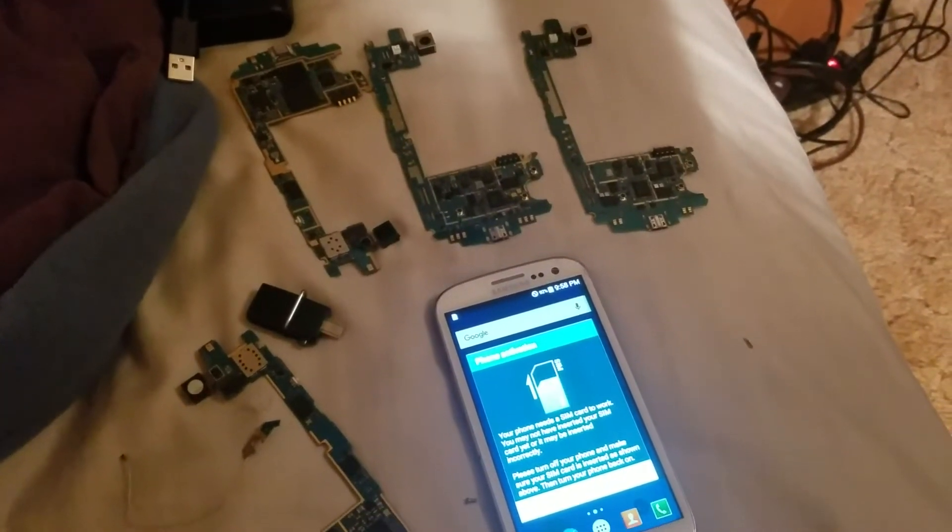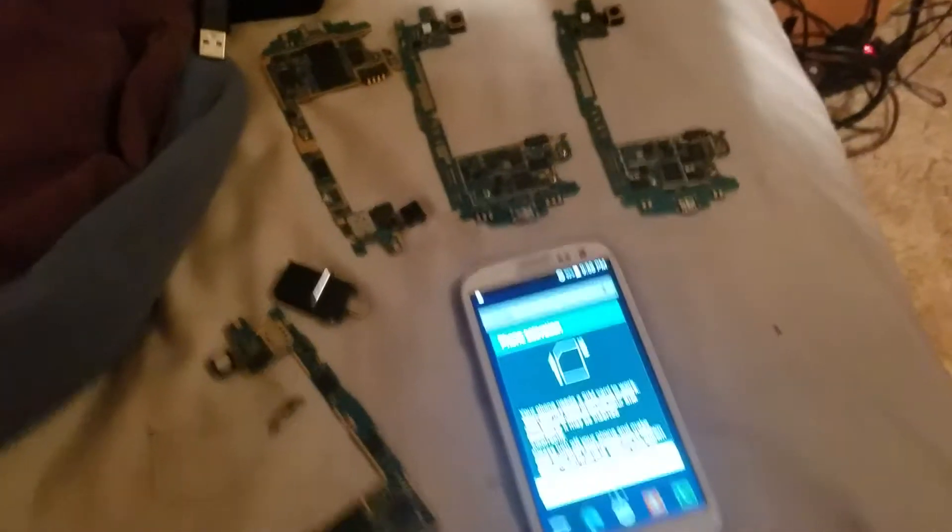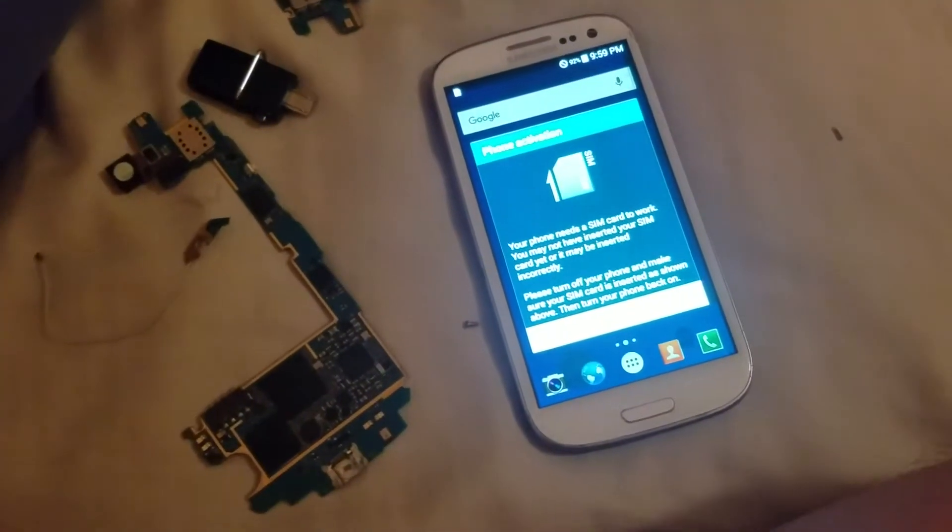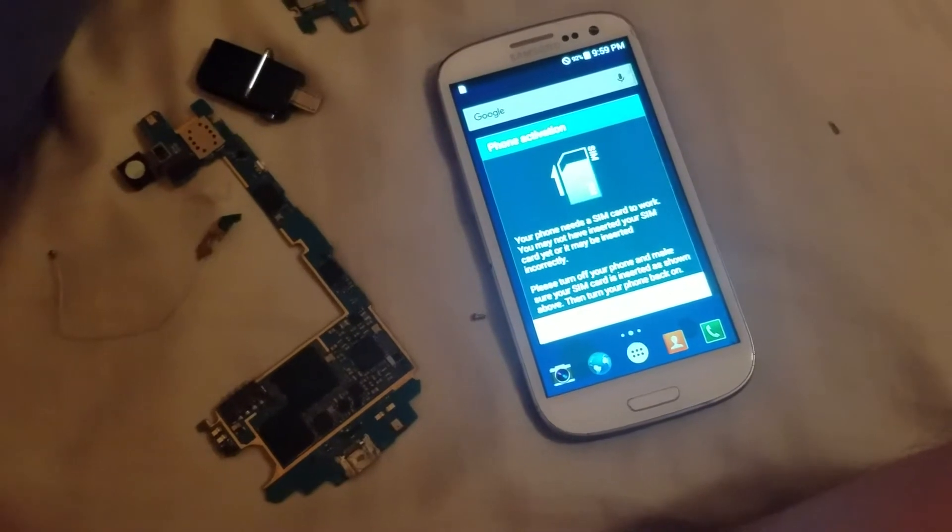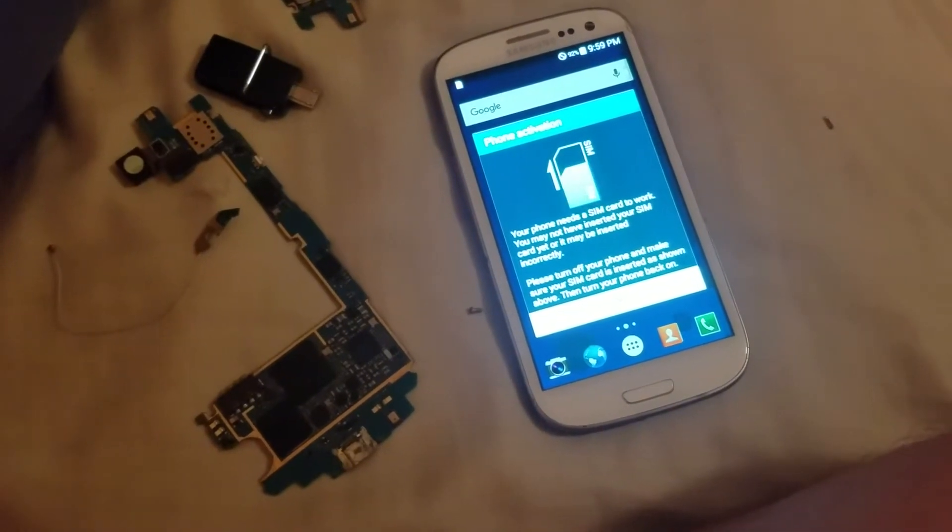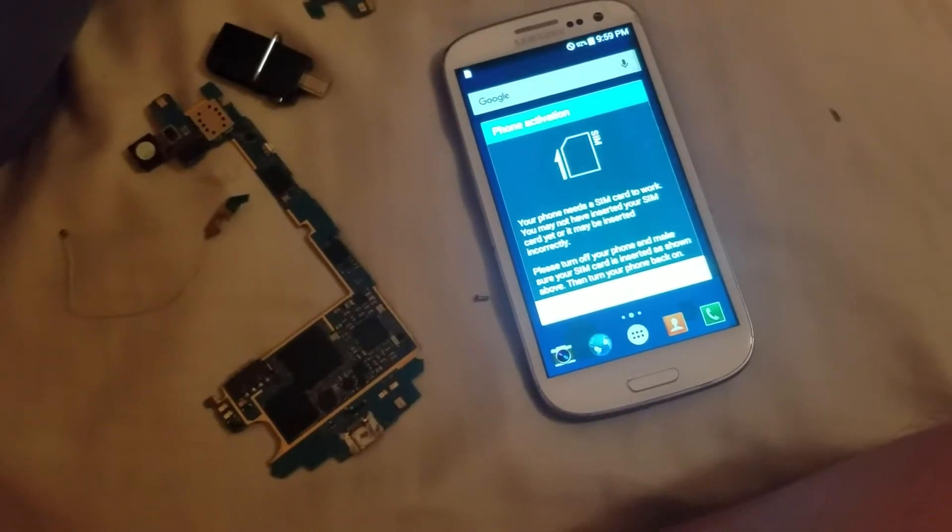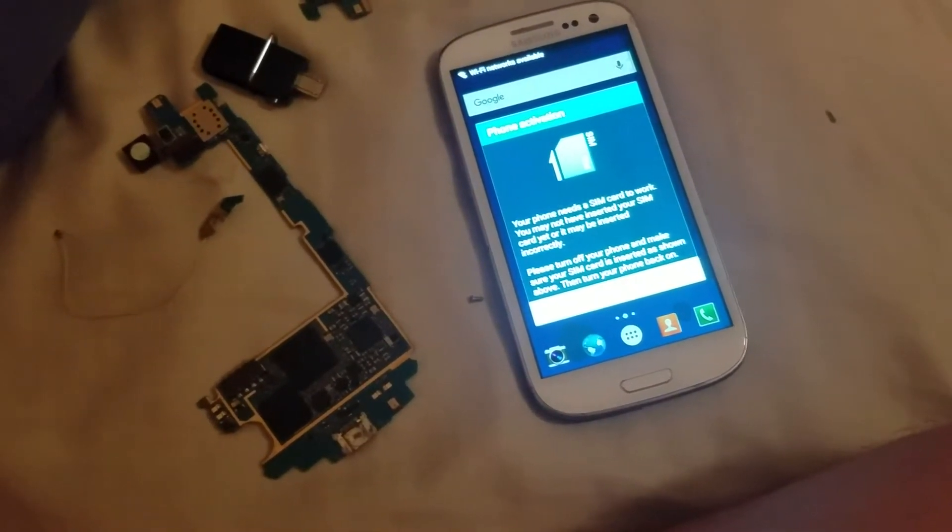Alright, so in this video I just want to talk about what is screen burn. Screen burn happens to OLED displays mainly. It happens to LCDs, but not nearly as bad.